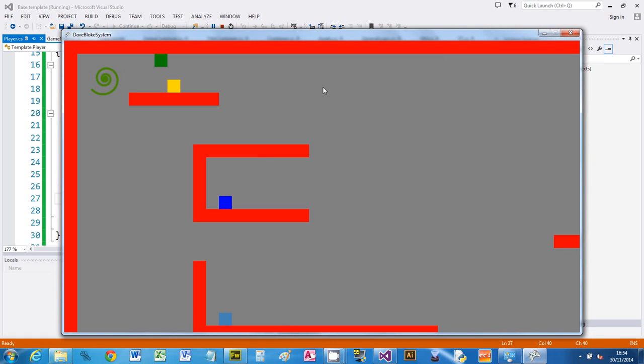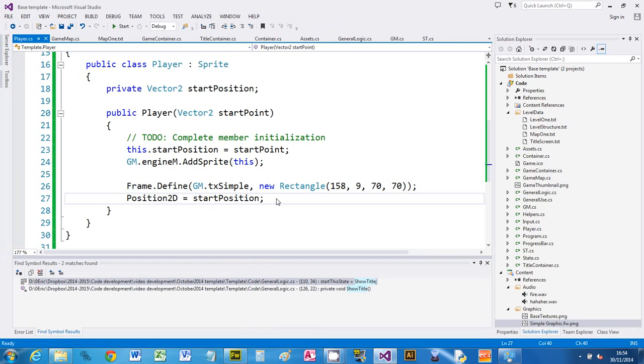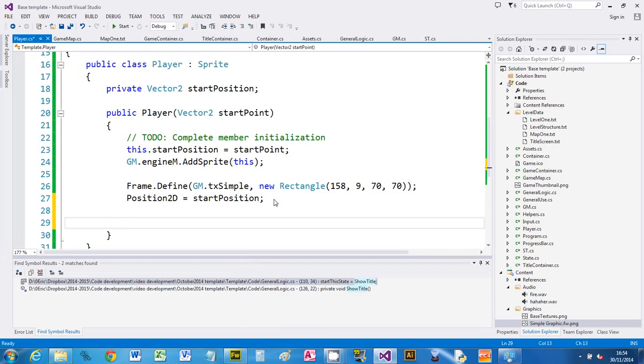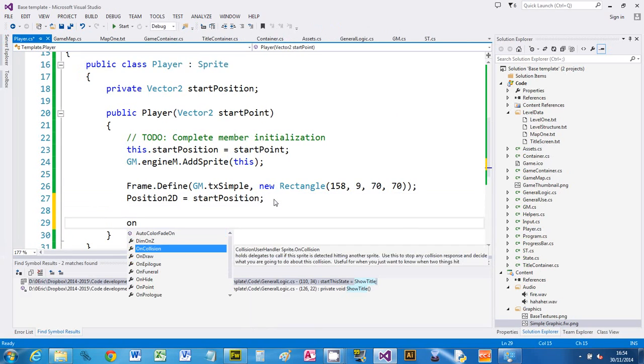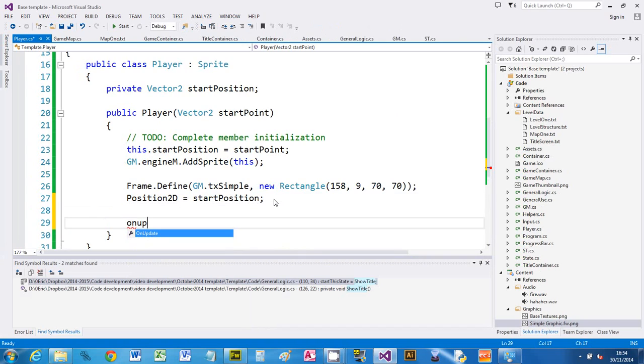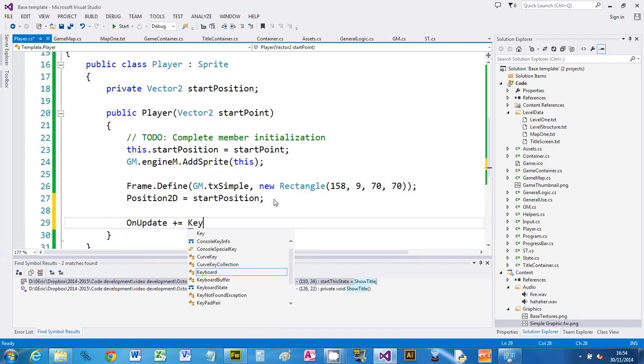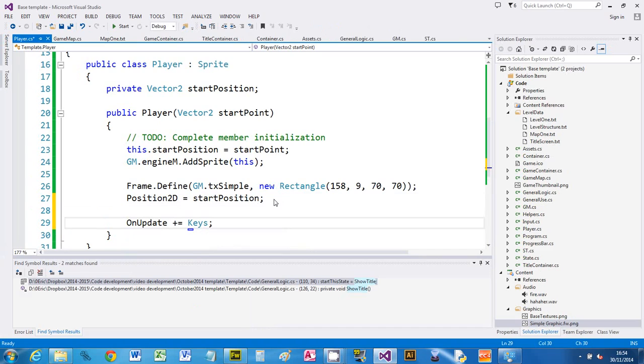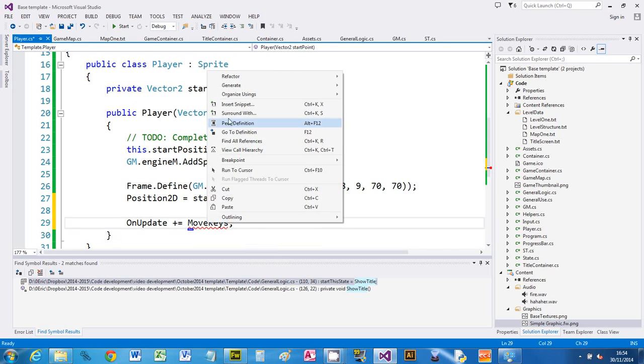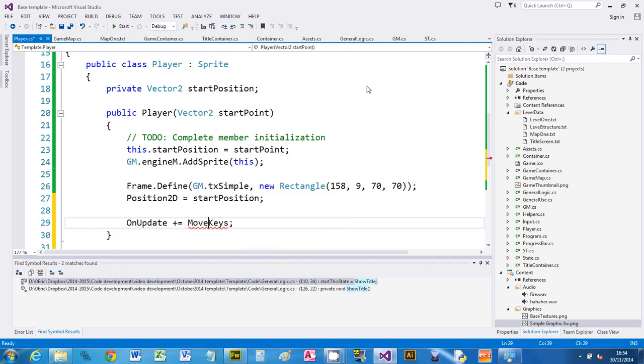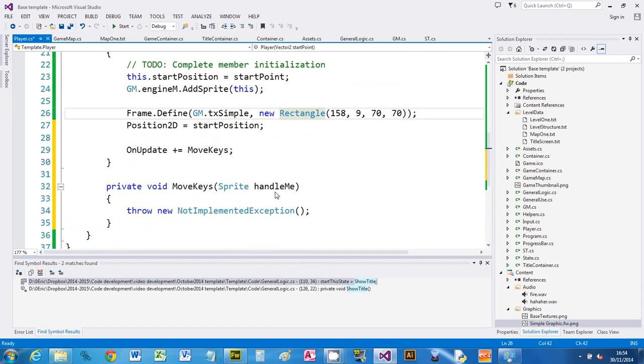I'm going to create an update routine. In the sprite constructor I'm going to say on update plus equals and I'm going to call it move keys. That doesn't exist so it goes red squiggle, but I can right click and say generate method stub, and it creates the method for me.